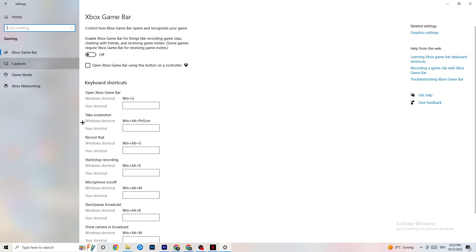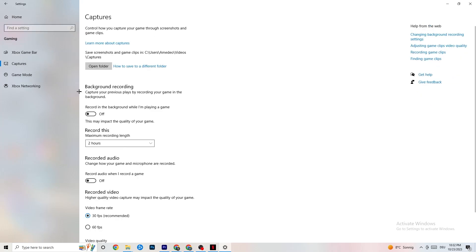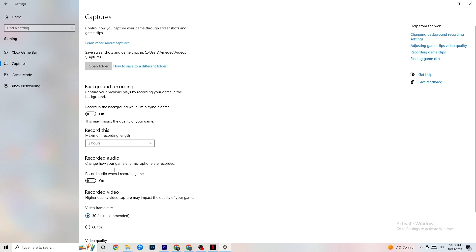Next, click on Captures. Go to 'Background recording' — the option for recording in the background while playing a game — and turn this off if it isn't already. If Windows is constantly recording in the background, it will impact your game performance and cause crashing. If you want to record gameplay, use OBS or a similar tool instead. Also check that 'Record audio' is turned off, as that also drains performance.